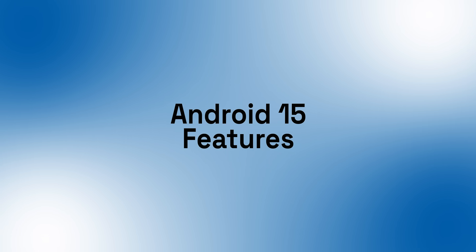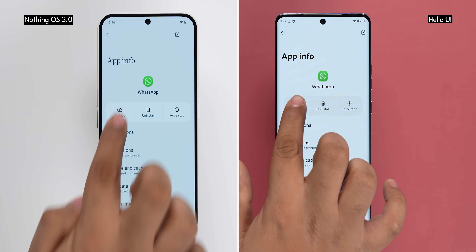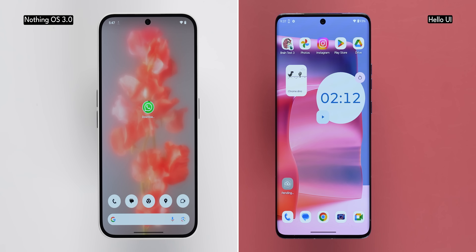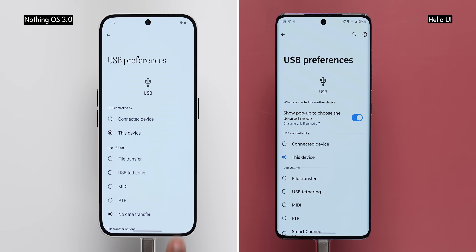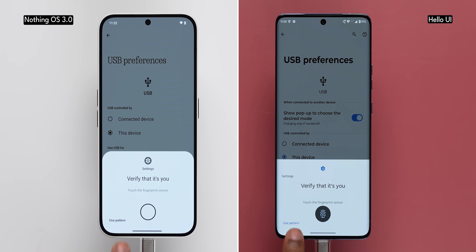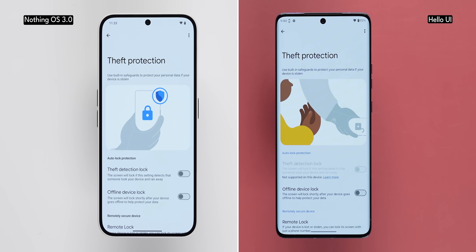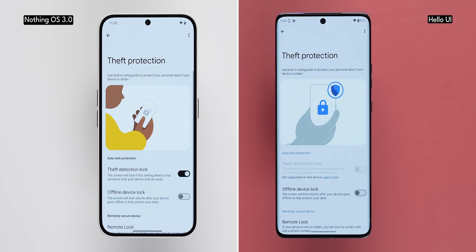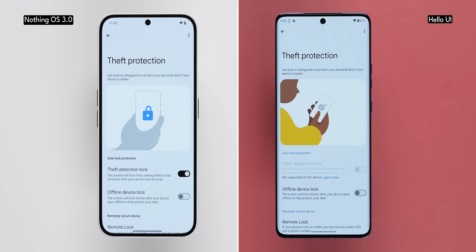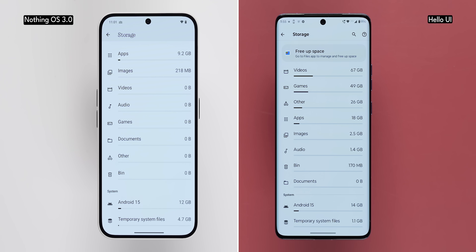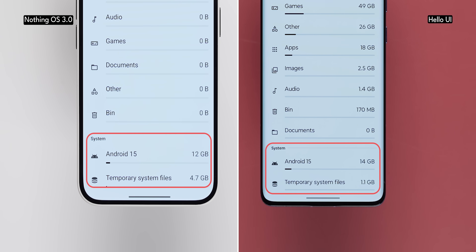Both operating systems are stock Android-like, so Android 15's features are available on both. You can now archive unused apps, offloading them without deleting your data, and reinstall them later. On both systems, you need to enter your password or fingerprint to change screen timeout or USB preferences from the notification panel. There's also theft protection — if anyone snatches your device, the phone uses AI to detect the snatch and lock the screen instantly. You also get partial screen sharing, and in storage settings there's a separate system section showing space used by the Android OS and temporary files.